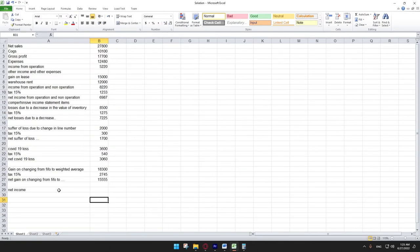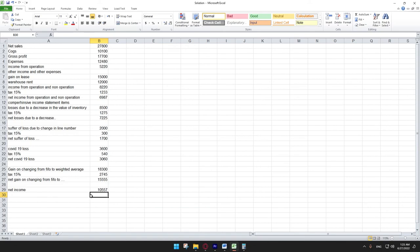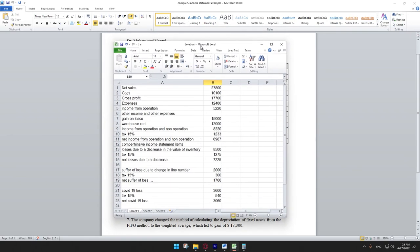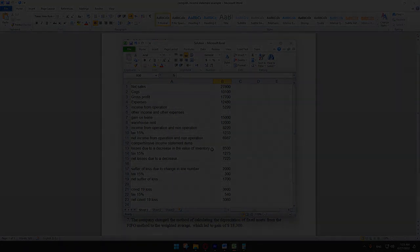Now for the final net income: we take net income from operations and non-operations, minus net losses due to inventory decrease, minus net loss from discontinuation, minus net COVID-19 loss, plus net gain on changing from FIFO to weighted average. Pressing enter gives a net income of 10,575. That was the solution — hopefully you enjoyed it. If you have any questions please let me know in the comments below. Have a good night, thanks for watching!